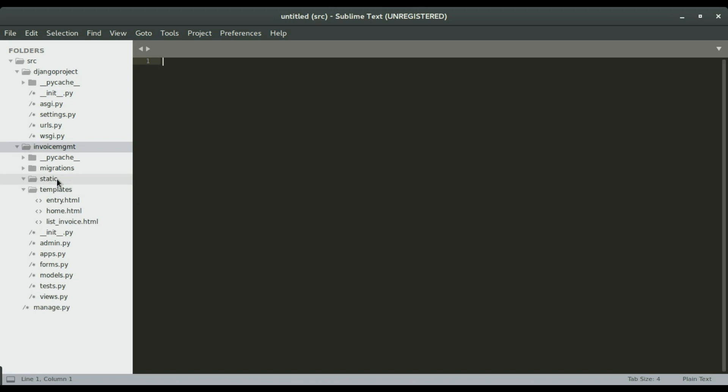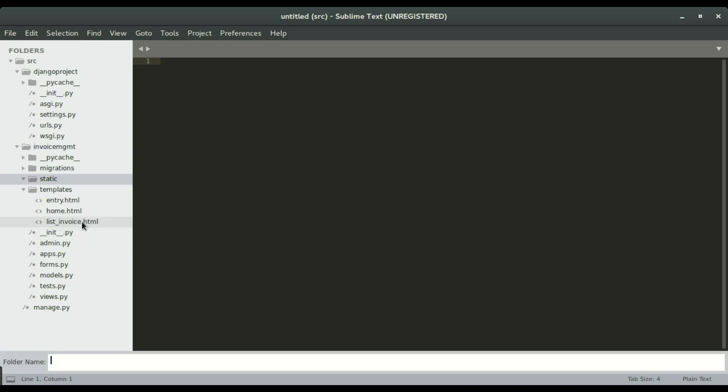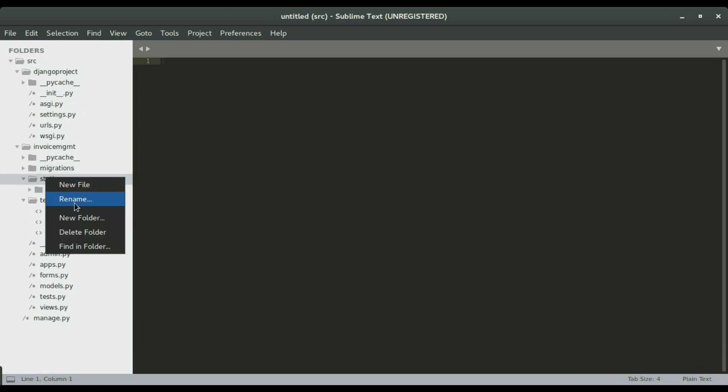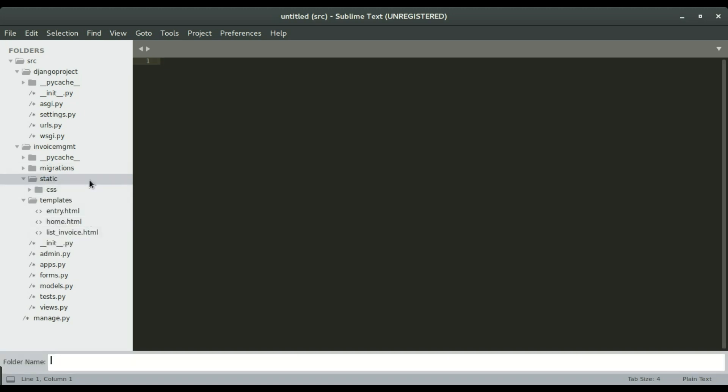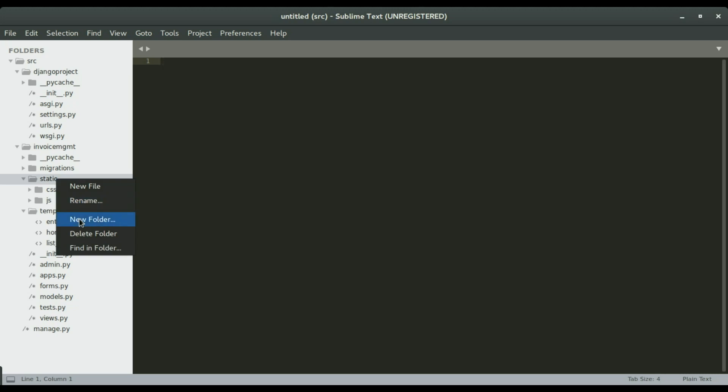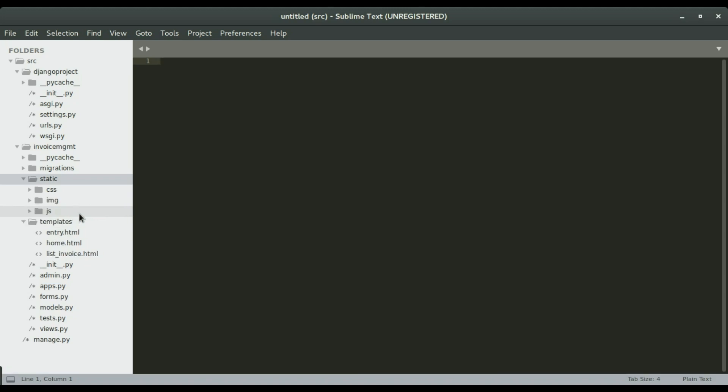Now that we have the static folder created inside the static folder is where we're going to create the JavaScript files, the CSS files and the images and so on. So I'm going to create three different folders. The first folder will be called CSS. I'm going to create another one called JS. And then we can create another one called IMG.